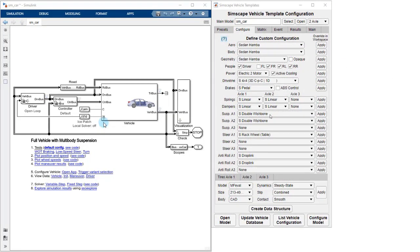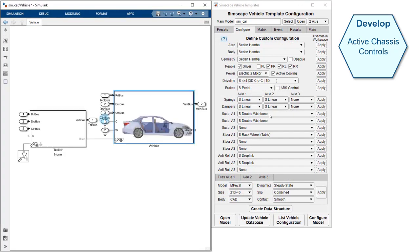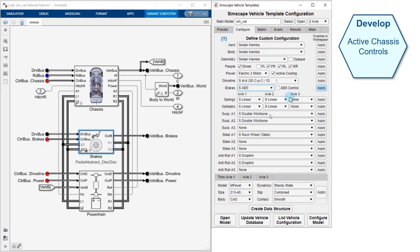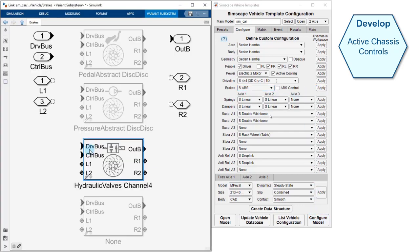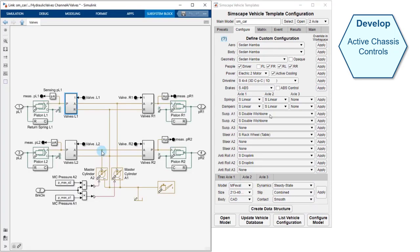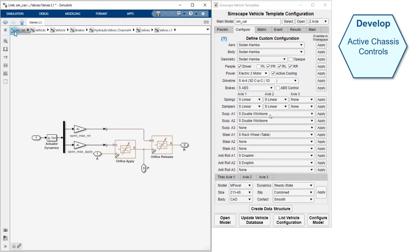The next use case we'll look at is developing active chassis controls. In our model, we have an idealized braking system. We can use the MATLAB app to swap in a hydraulic braking system. In addition to the mechanical network which has calipers for the rotors, we have a hydraulic network for the pistons and valves that control the pressure at the wheels.